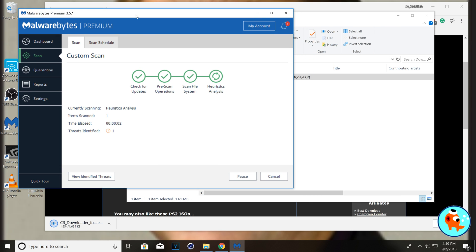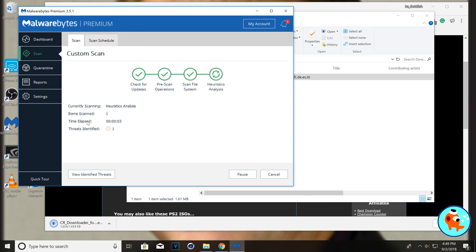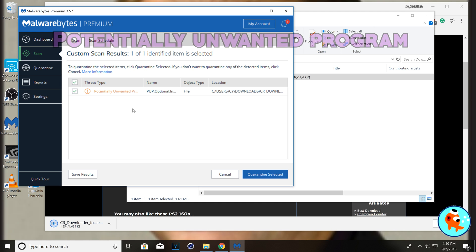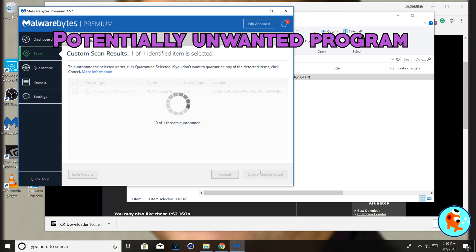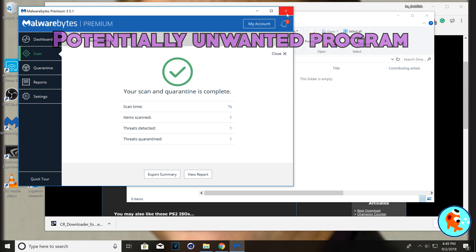So, when we scan the EXE, we get one threat identified and it's going to be a PUP. So, yep, a PUP, a potentially unwanted program. I don't know the last word. So, we'll just quarantine that. Be safe.